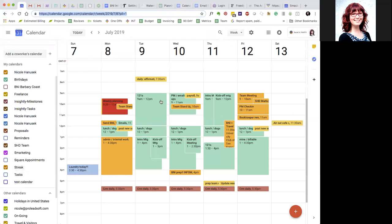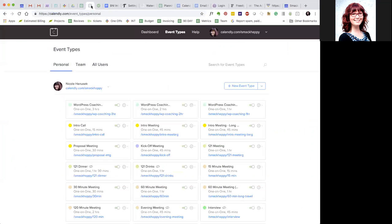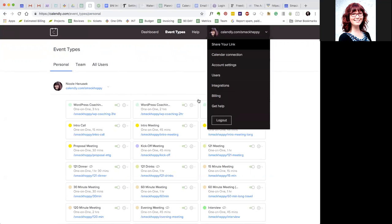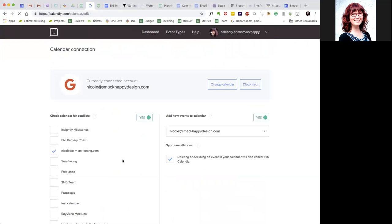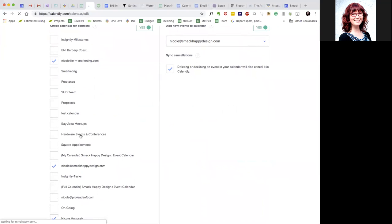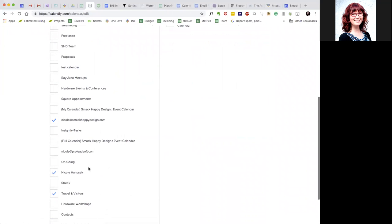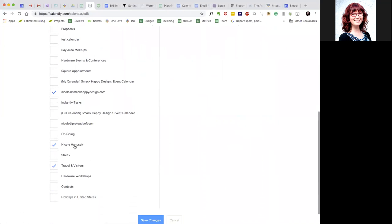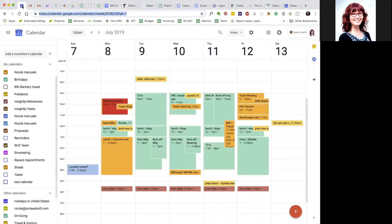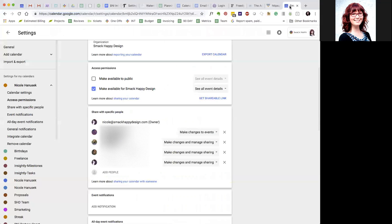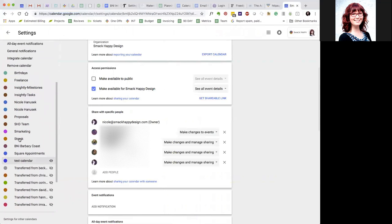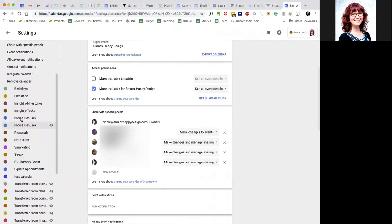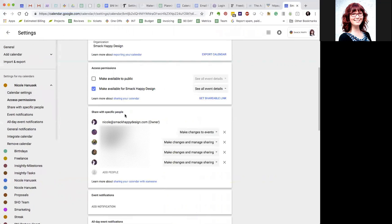So if I had a dentist appointment on Tuesday morning, I wouldn't want a one-to-one to be scheduled there. So in Calendly, what you can do is make sure that you're connected to all the calendars that matter to you. And the way to do that is in the calendar settings. So here you can create as many calendars as you want from Google Calendar.